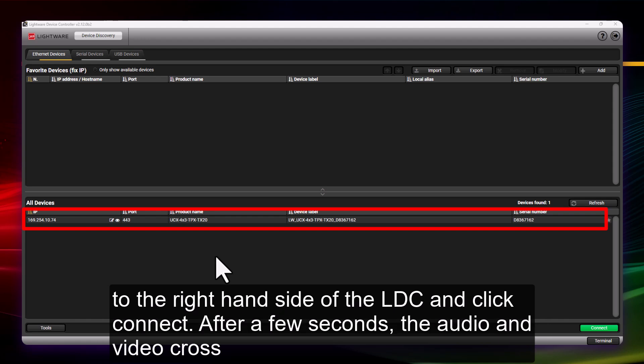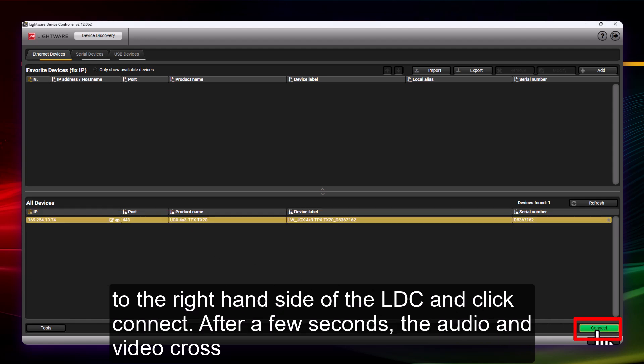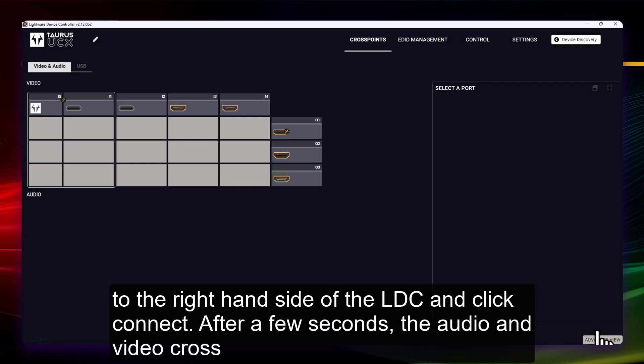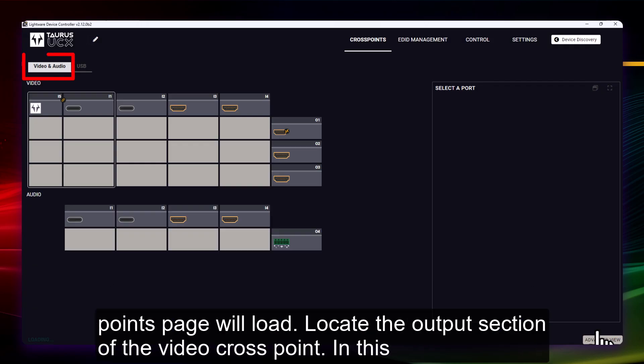go down to the right-hand side of the LDC and click Connect. After a few seconds, the Audio and Video Cross Points page will load.